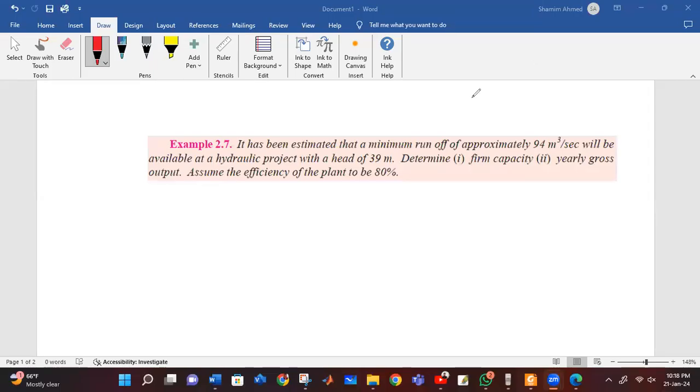Assalamualaikum. Hydroelectric power plant. Example number 2.7.